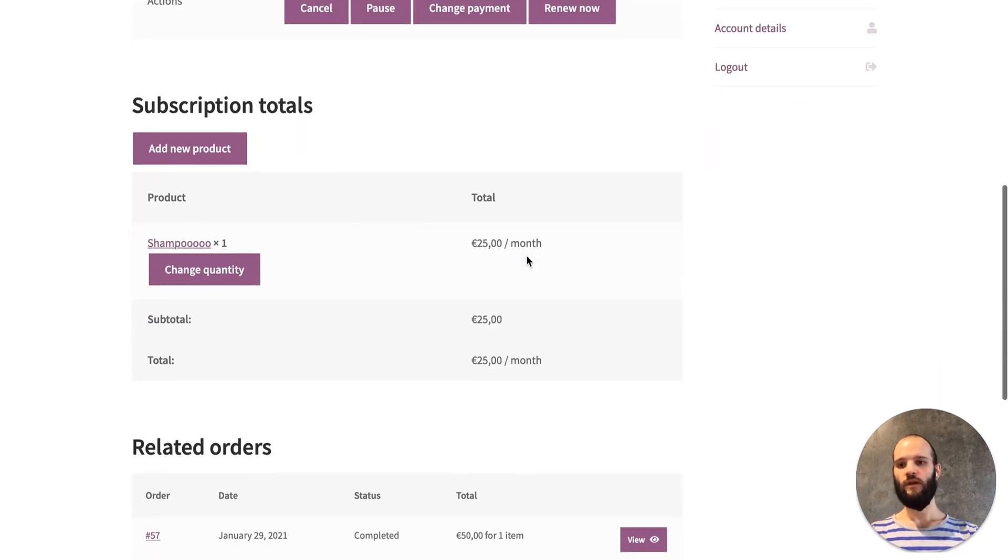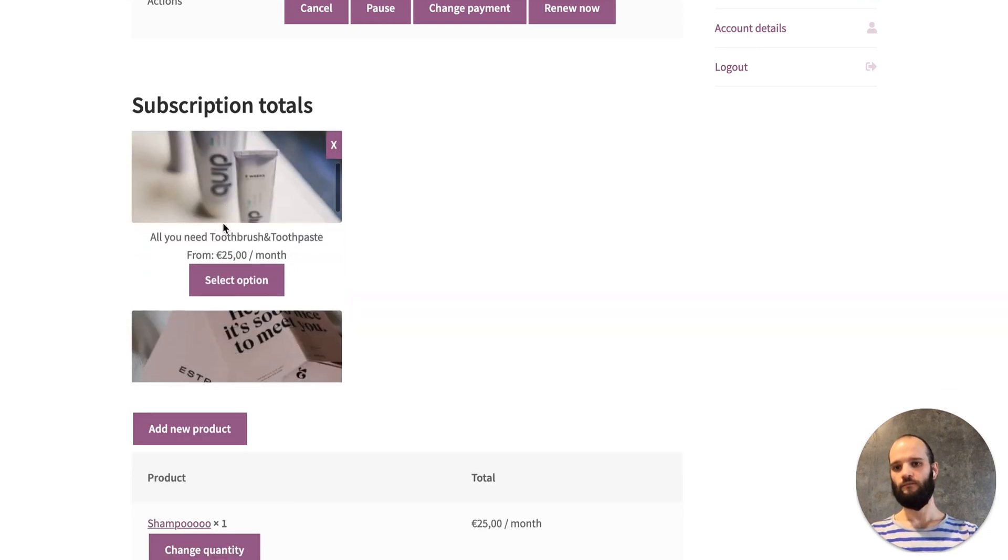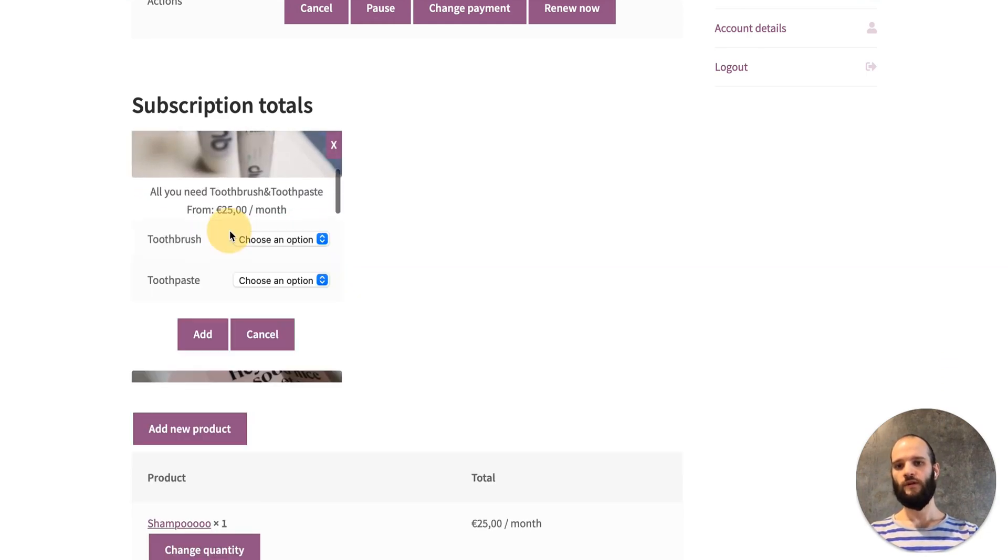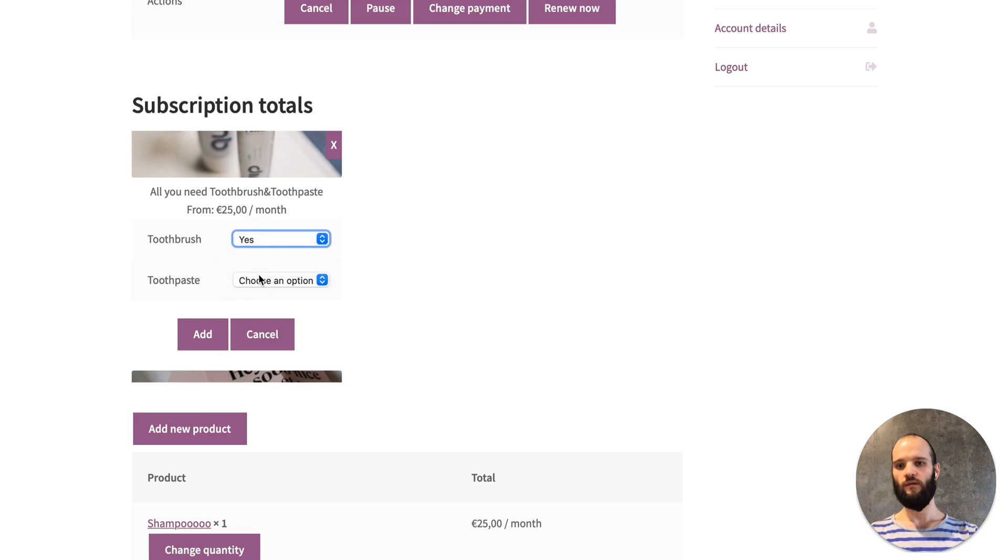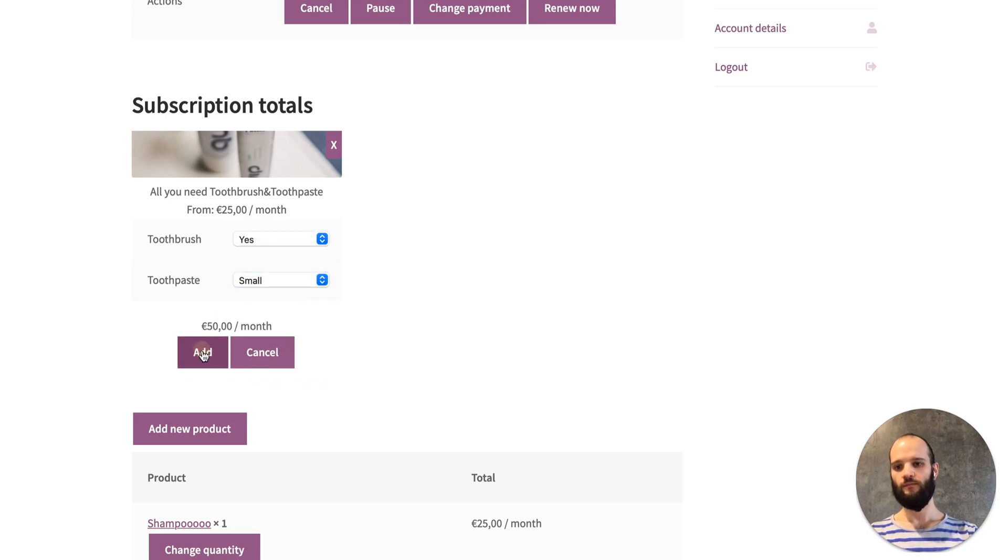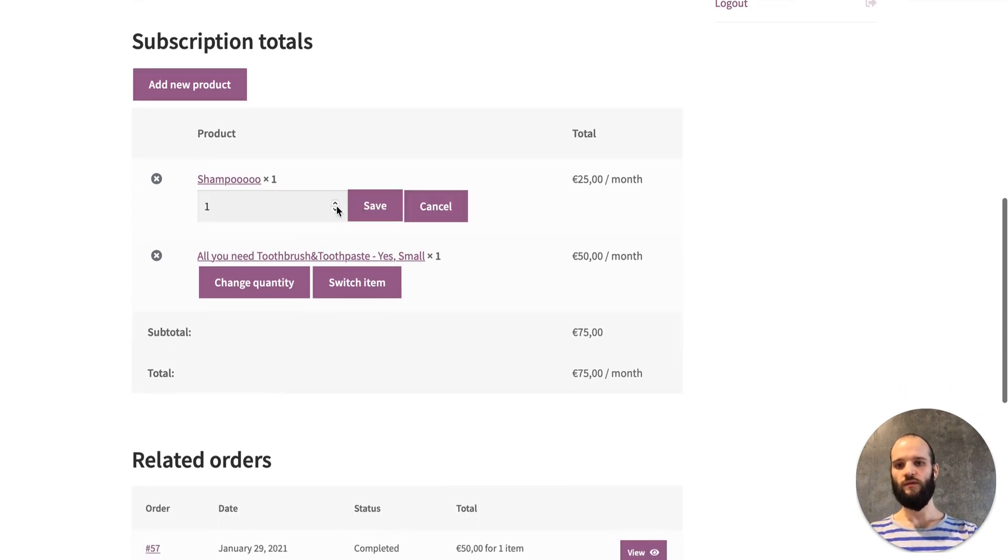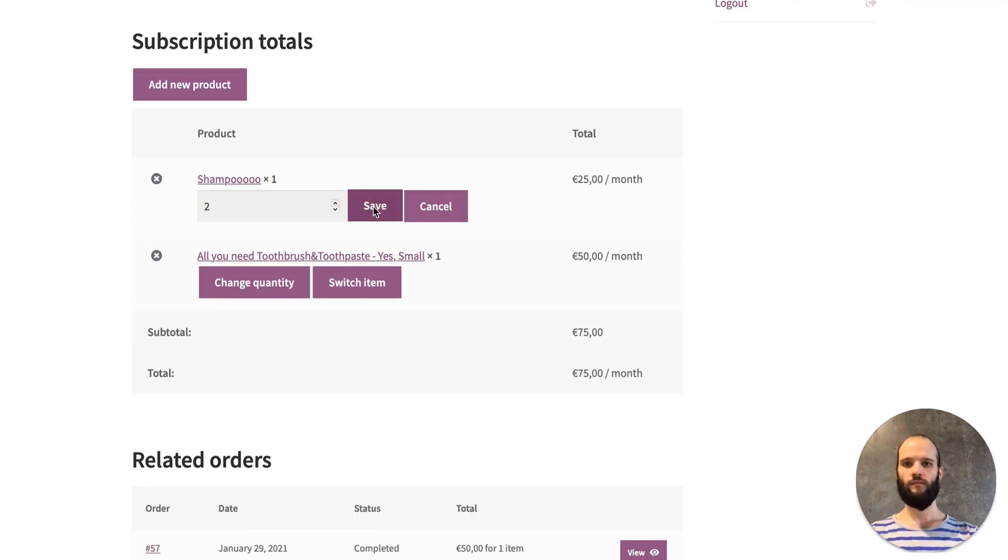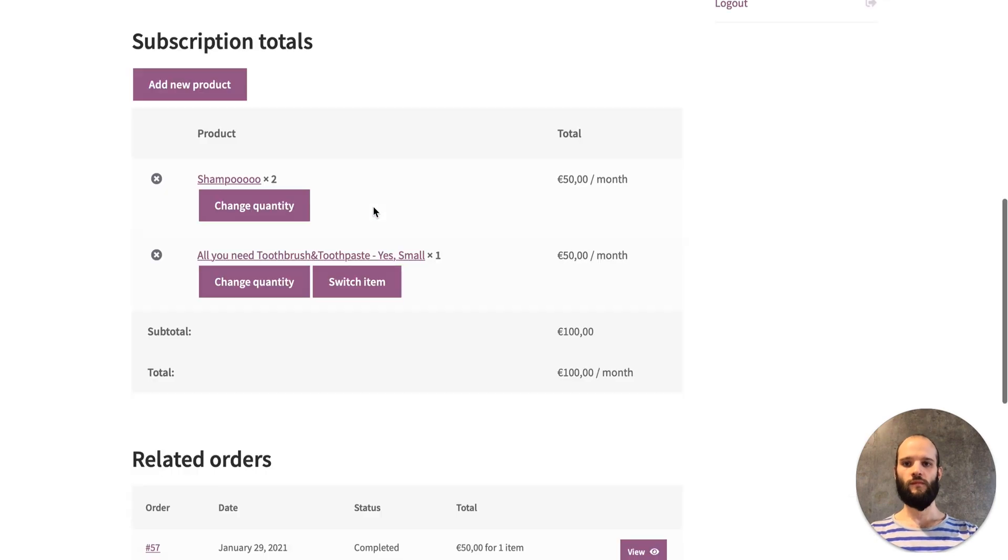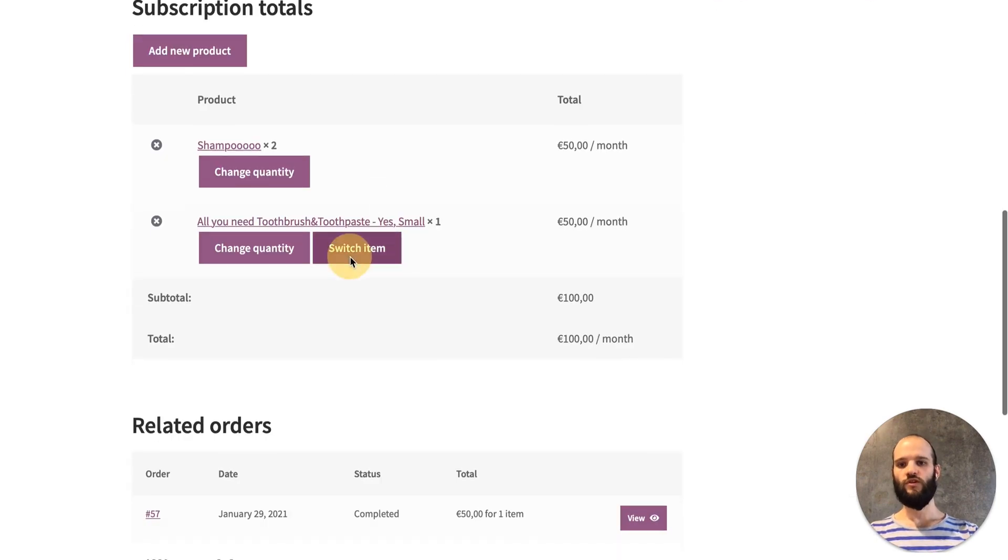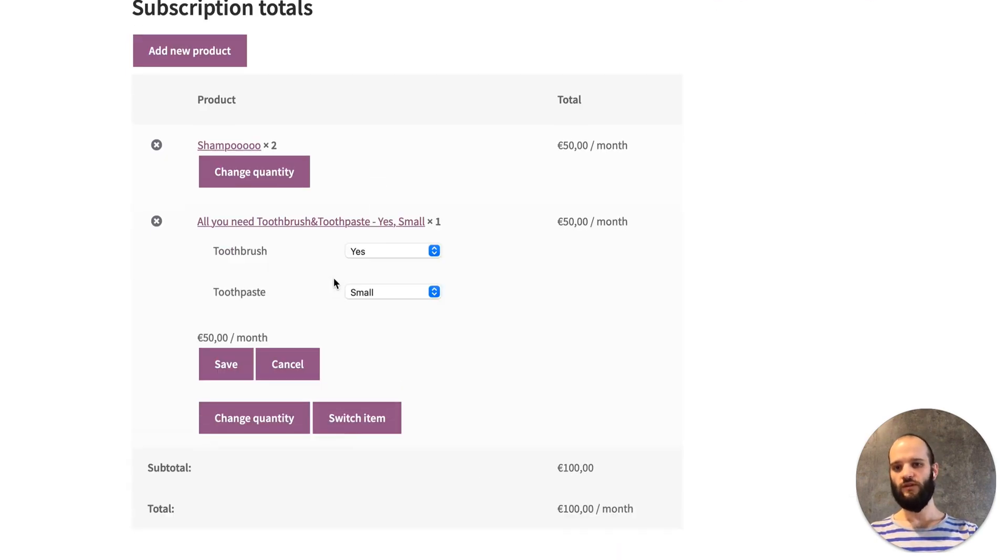Here they can add a new product, simple or with variations. They can change the quantity and switch between variations.